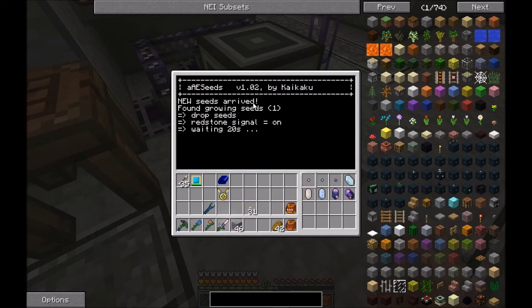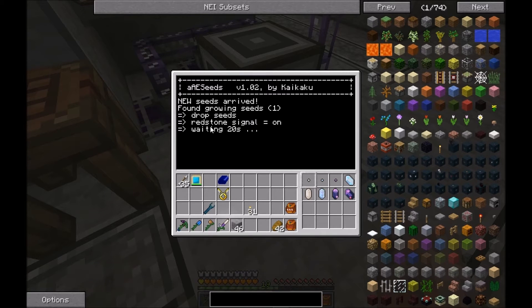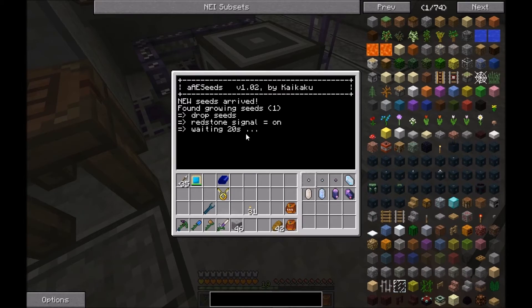New seeds arrived and also found growing seeds. It drops the seeds, puts the redstone signal on, and waits again for 20 seconds.